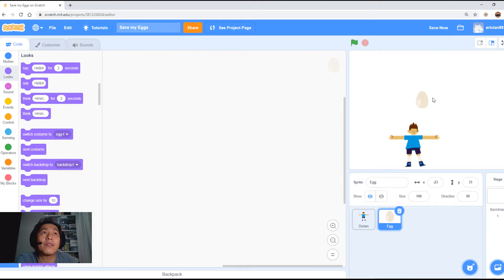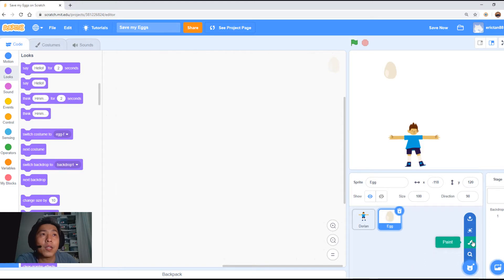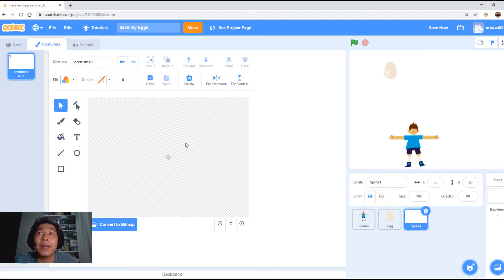We'll just leave the egg here for now and we need to make another sprite. We need to draw this sprite. Come here and then go to the paint option. Click paint.